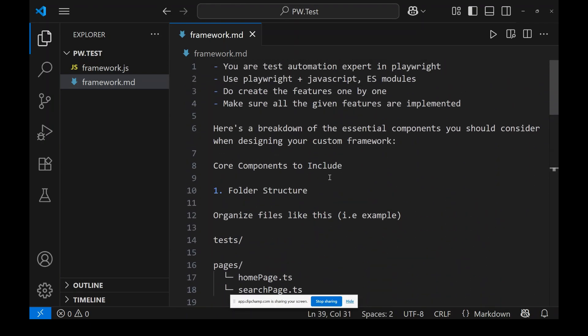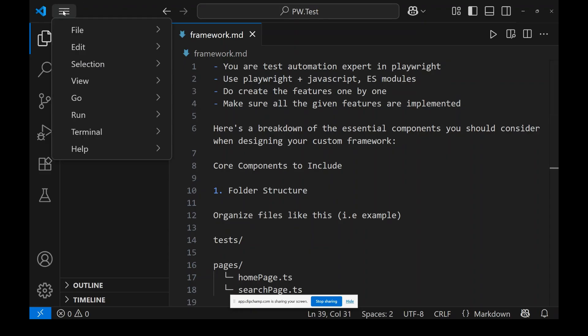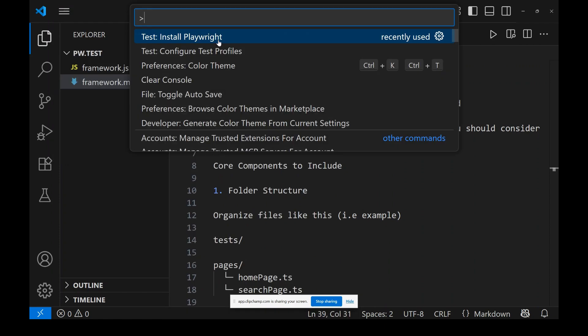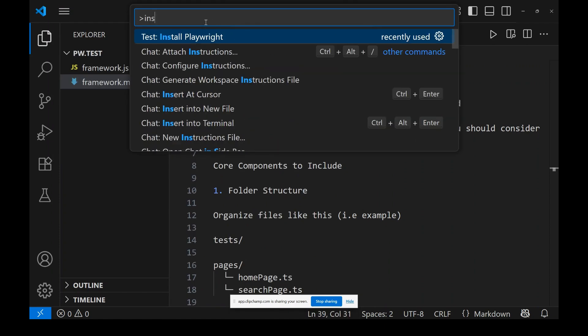This framework.md is a prompt file — I will give this as input to GitHub Copilot. Now let's deep dive in; I will start from scratch. As this is a new project, I want to install Playwright first. Go to the terminal, or use the Command Palette and type 'Install Playwright'.